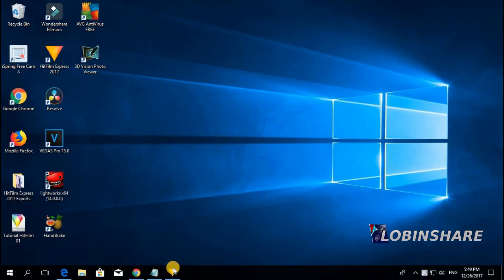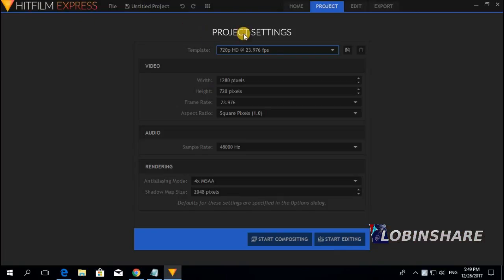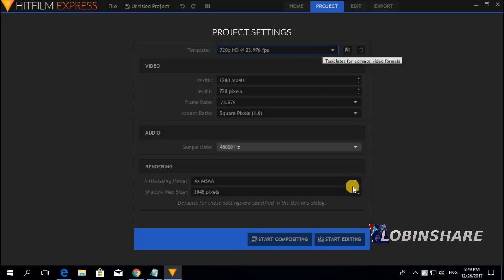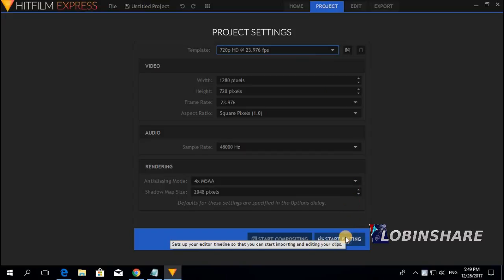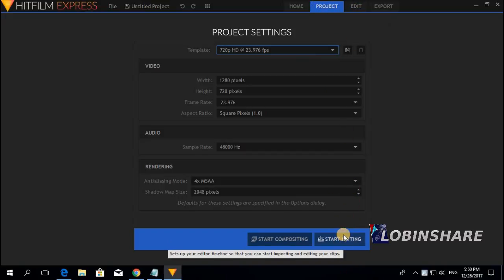Let's open up HitFilm, let's create a new project, click on New, adjust the project settings — this is ok — so we click on Start editing and go from the project tab to the edit tab.